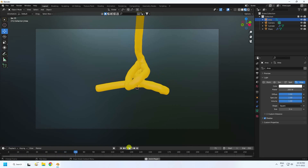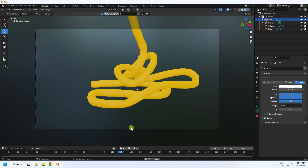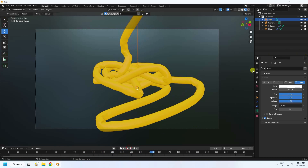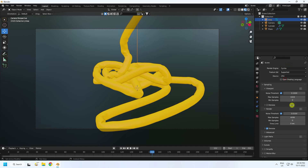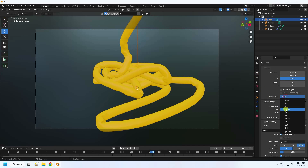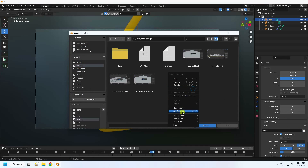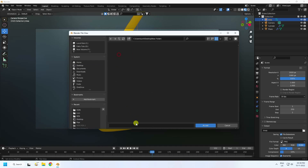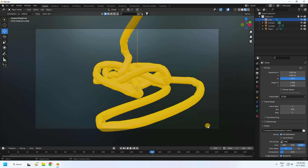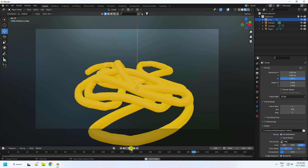For final render settings, use Cycles renderer with samples set to 64. Set the frame to 30 for the output. Create a new output folder for the render and set any file name.